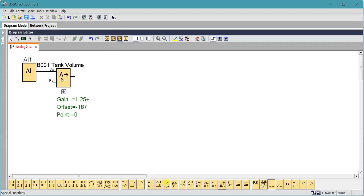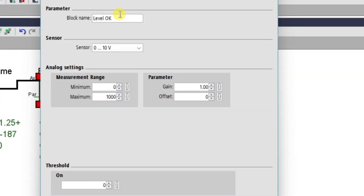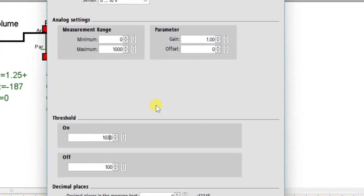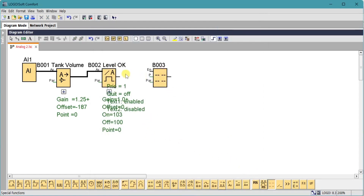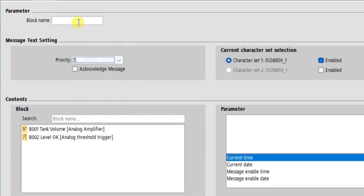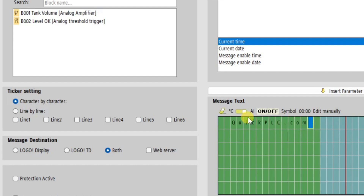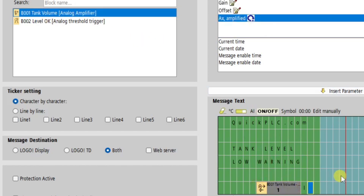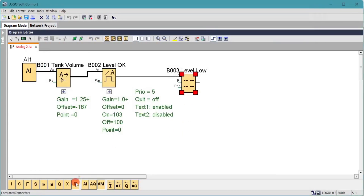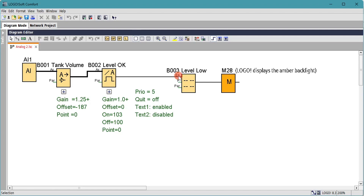We'll modify the circuit now — we're going to add in a tank low level alarm using the analog comparator. We'll set the low level at 100 liters and add a bit of hysteresis, so the alarm will turn on if we get down to 100 liters or less, but it won't turn off until we get above 103 liters. We'll set the message text with a priority of five so it will override the default display, and we'll add in the tank level. Since this is a warning message, we'll set the backlight to orange or amber, and we want the level low alarm to come on when the 'level OK' analog comparator turns off.